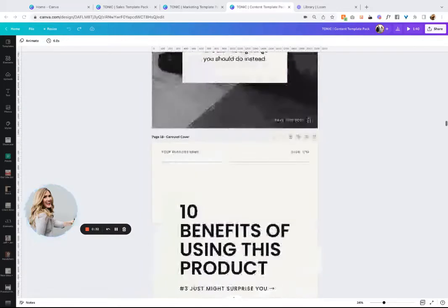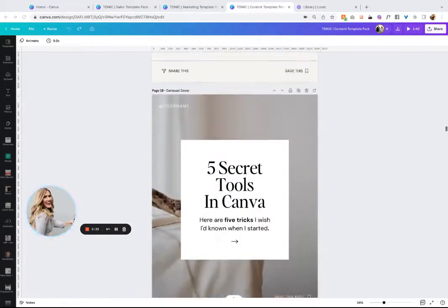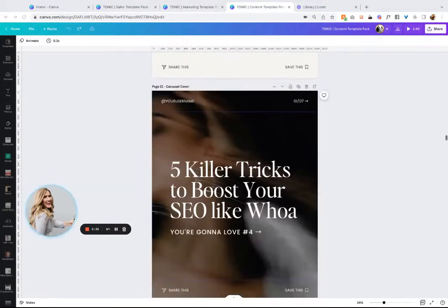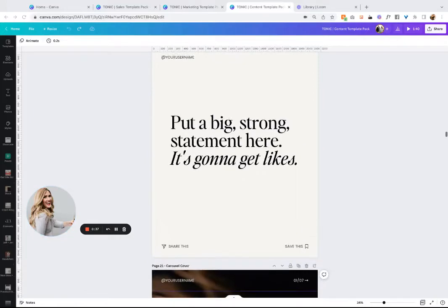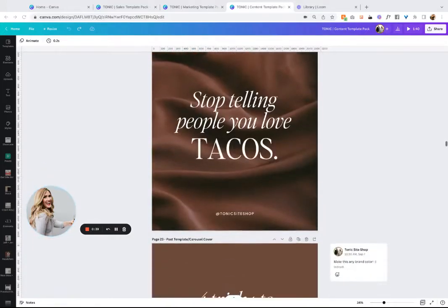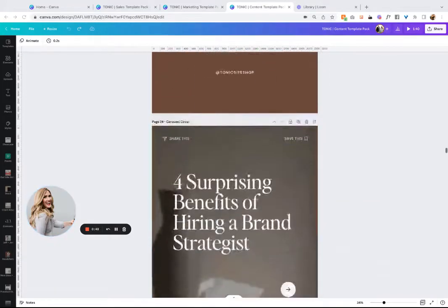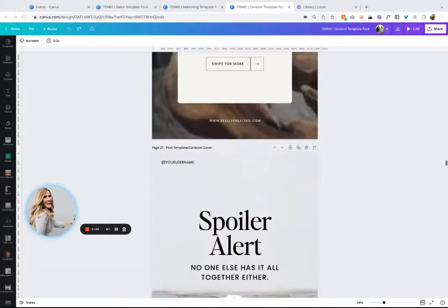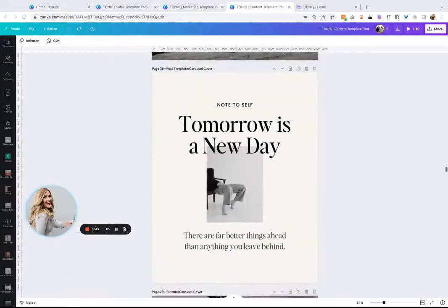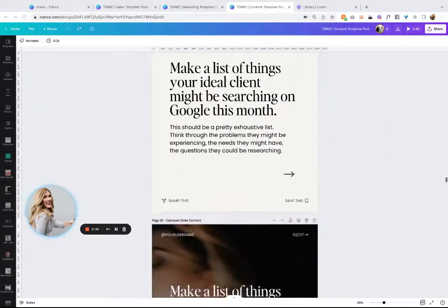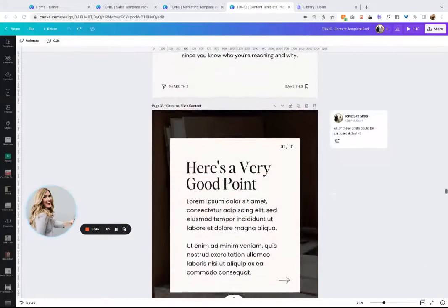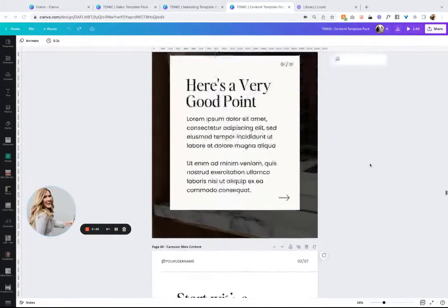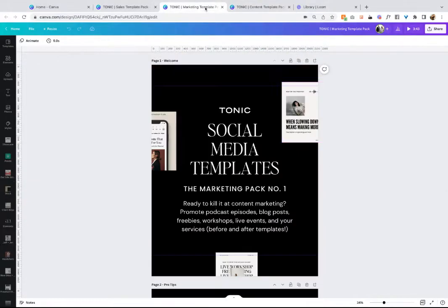So this pack - the marketing pack, the content pack, the sales pack. The content pack is kind of the base pack that I would recommend for everyone. It has standalone post graphics and carousel post graphics, ending carousel graphics, anything that you need to create content is in this pack.